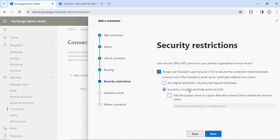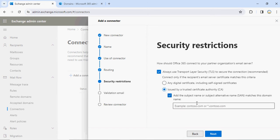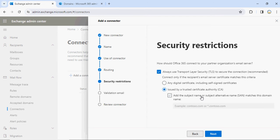Now it will ask you to use TLS — Transport Layer Security — to make the connectivity between this tenant and that tenant. It will also have the option 'issued by a trusted certificate authority.' You need to have a valid certificate. In my case both tenants are Microsoft only, so I don't need to choose that option, but in your case you should select it and specify the domain name with the certificate available. I'm not selecting it — click Next.